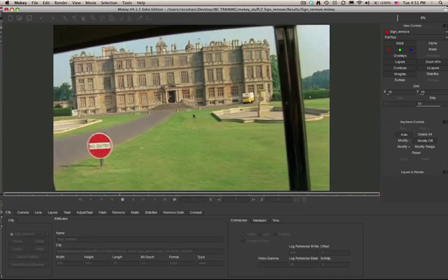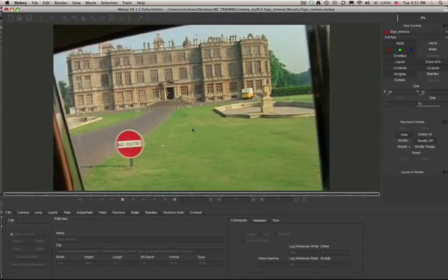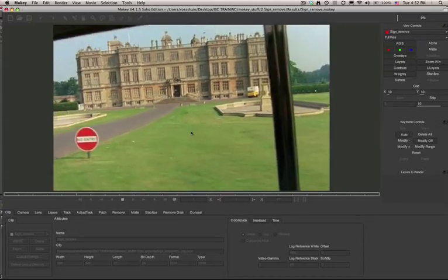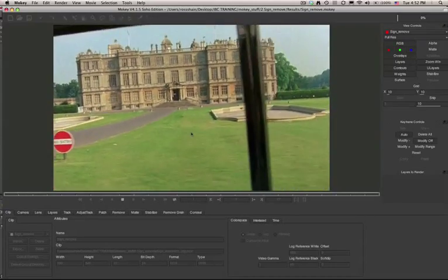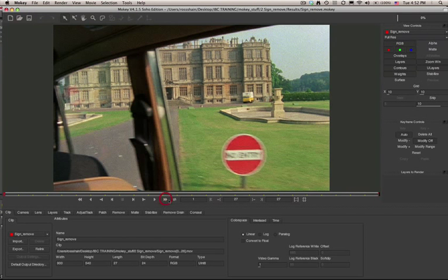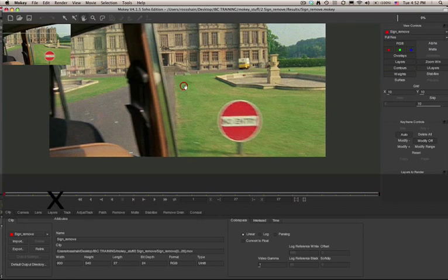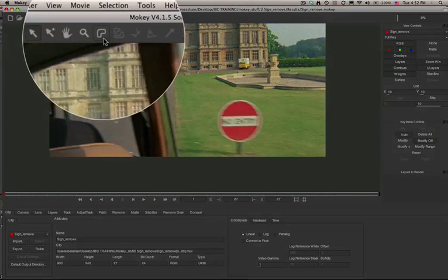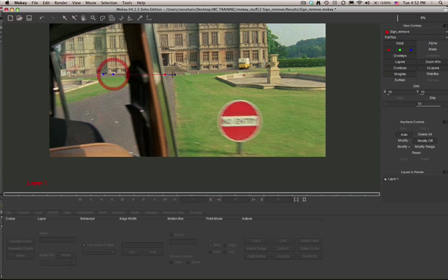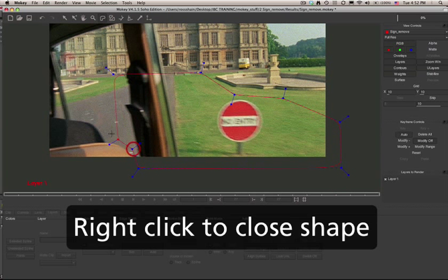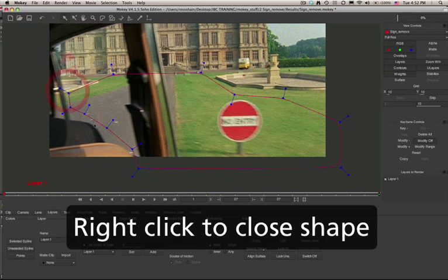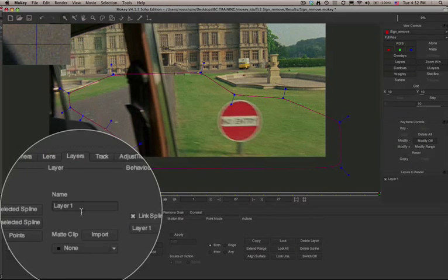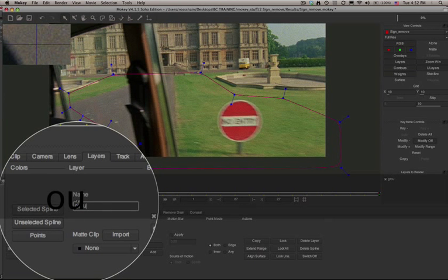Mocha's planar tracker is going to assist us in removing the sign and automating some of the things that a compositor might have to manually do with clone offsets. Hold down the X key and click to pan the viewer. We can create an X-Spline and create a shape that represents the ground plane. Just click to add a point, then right click or control click to close the shape. In the Layers tab I can give the shape a name. Here we'll just call it Ground.